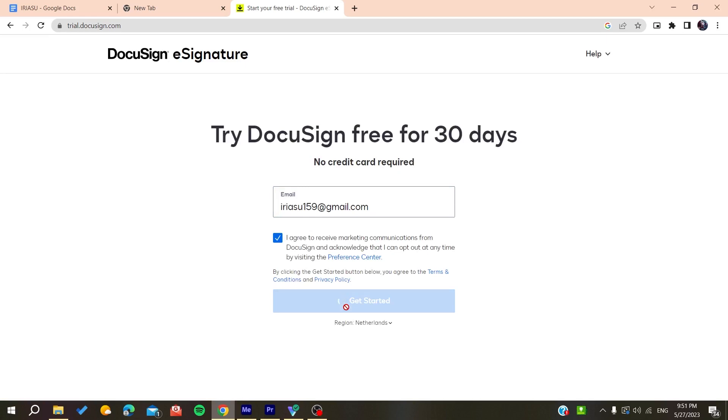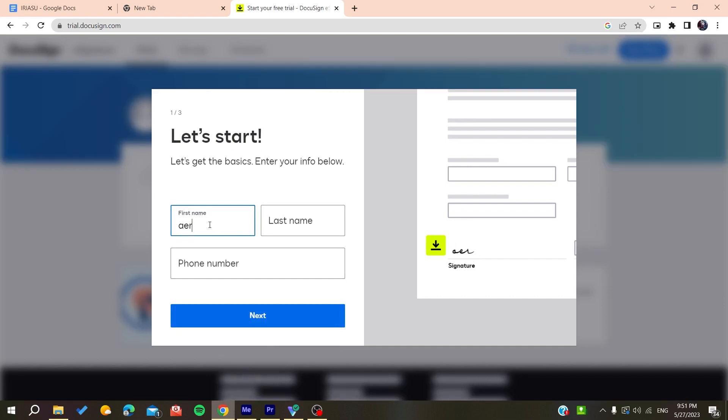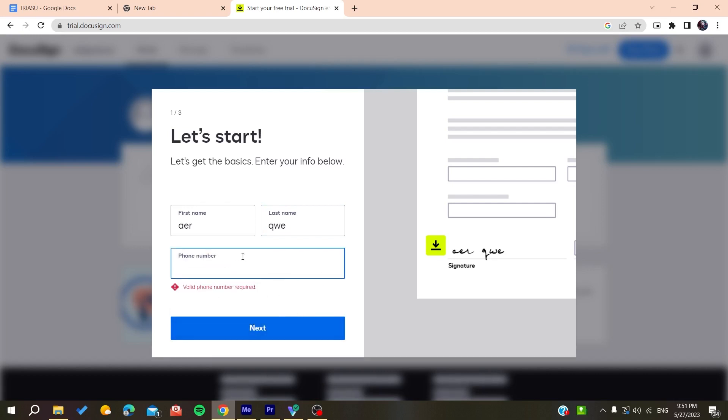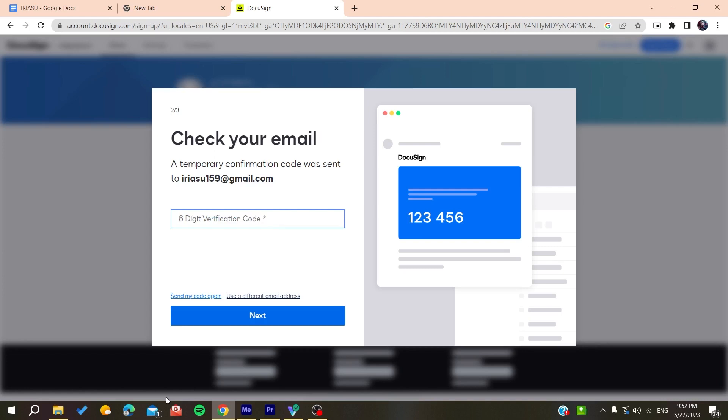You need to verify your account. You'll receive a verification code - add the verification code. Then you'll be able to check your email and sign in to your DocuSign account. Click next and confirm your account.